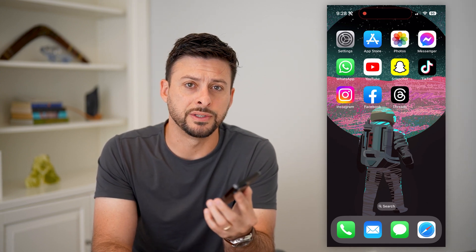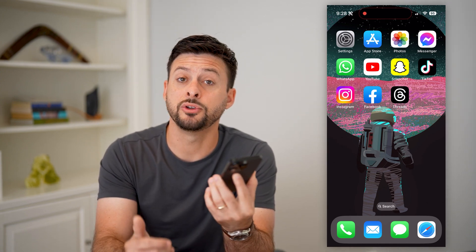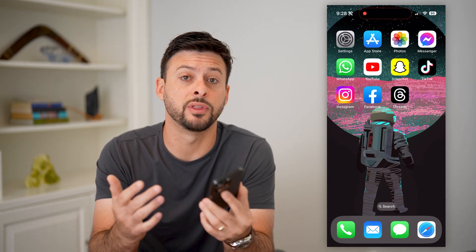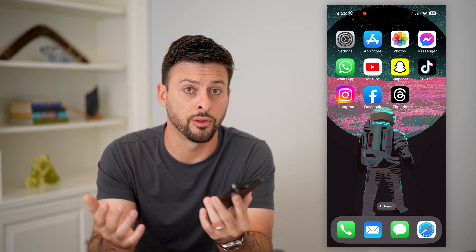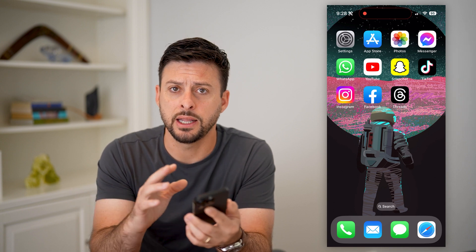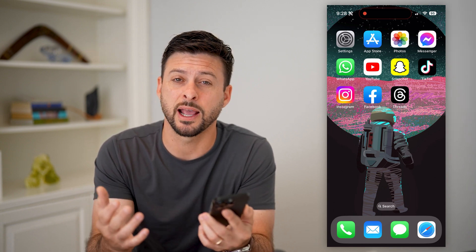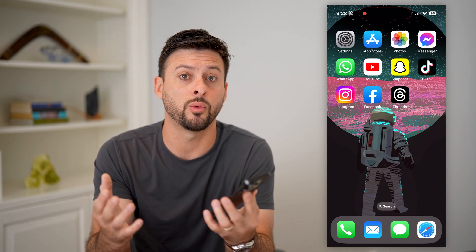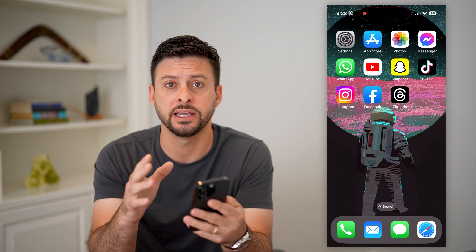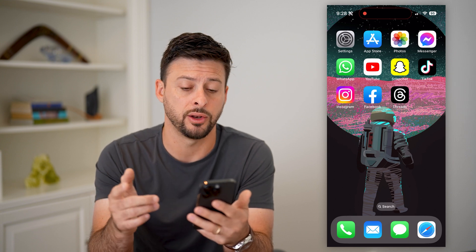Here's how to delete your Threads account. If you just signed up for the new app called Threads by Meta, an Instagram app, and you don't necessarily want it anymore — you tried it out but decided you no longer want it on your phone and don't want an account anymore — you can always delete it. I'll show you how to do it.